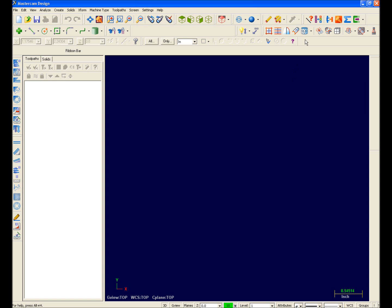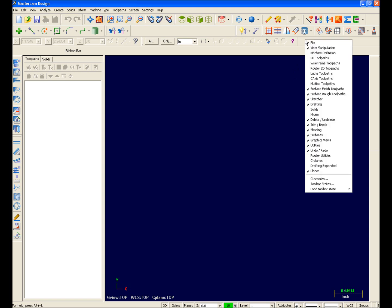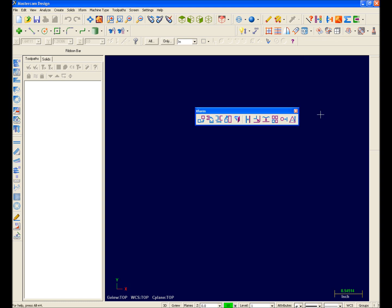To turn a toolbar back on, you simply right click in a toolbar area on the screen. Here I have a list of my available toolbars.